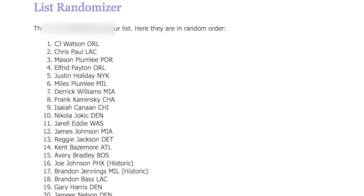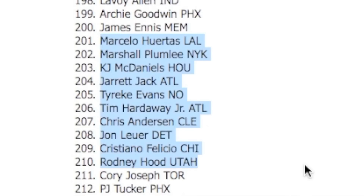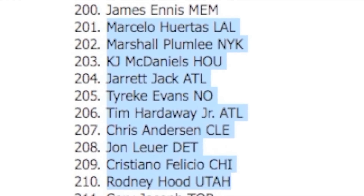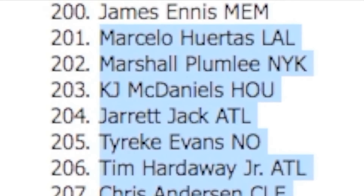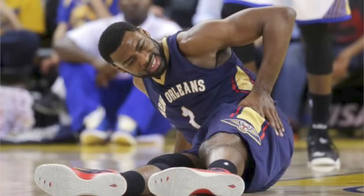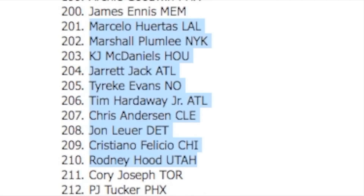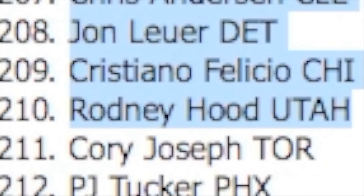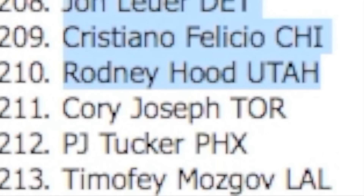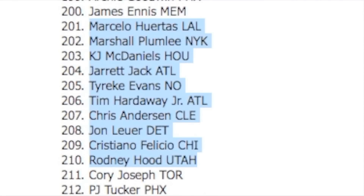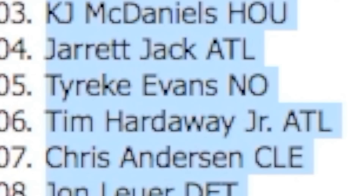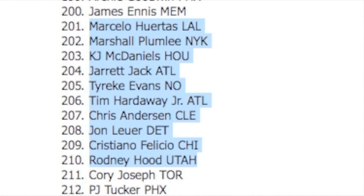Let's randomize the 480 player list once again. We're getting 201 to 210. This is pretty trash - Marcello Huertas, Marshall Plumlee, KJ McDaniels, Jarrett Jack, Tyreek Evans, Tim Hardaway Jr., Chris Anderson, John Auer, Cristiano Felicio, and Rodney Hood. Tyreek Evans could run point guard. I'm gonna go Tyreek Evans - he can run the point for us, good passer, someone to get the ball to KD and Melo.